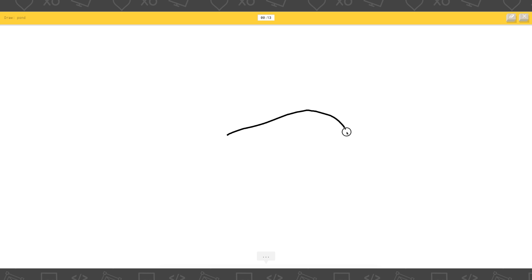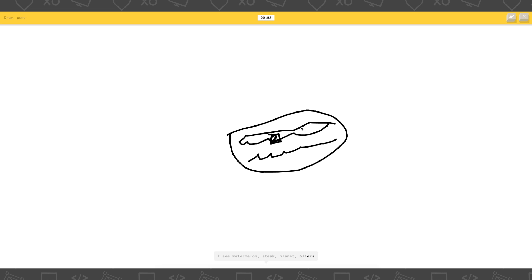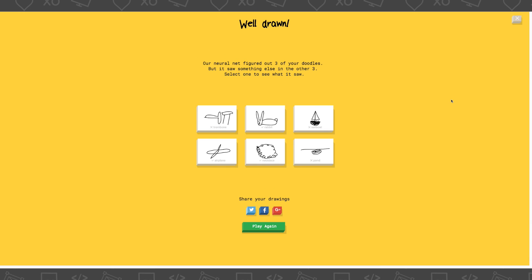Draw a pond. It's funny how it gets it, but it's not even. Like, that does not. That could be anything. Oh my god. That's funny. I see bread. Or flying saucer. Or potato. Flying saucer. I see bun. Or cookie. Or compass. Or hockey puck. Or pool. I see watermelon. Or steak. Or planet. Or pliers. Okay. Sorry. I couldn't get it.